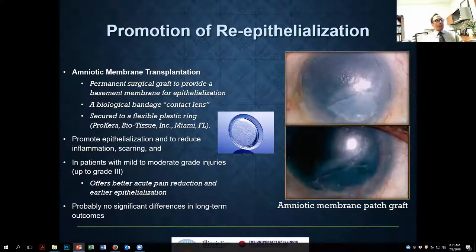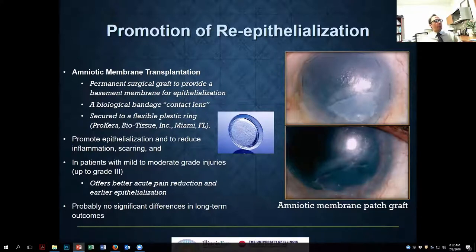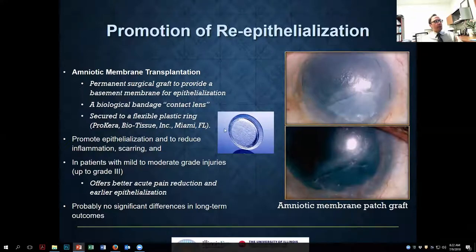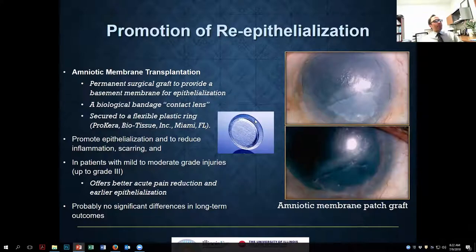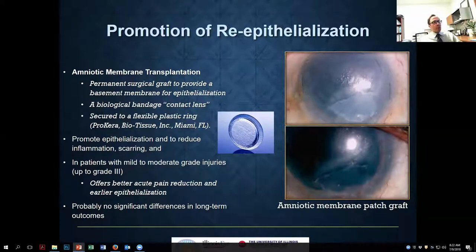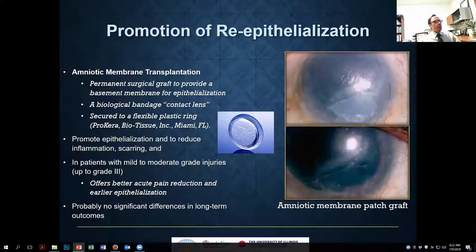Amniotic membrane acts like a biological bandage contact lens — an alternative to a hydrogel contact lens. The Prokera device makes placement easier but is not required. Amniotic membrane also has anti-inflammatory effects, acting like a sponge that traps neutrophils and inflammatory cytokines. It can accelerate epithelialization and reduce pain for injuries up to grade 3.